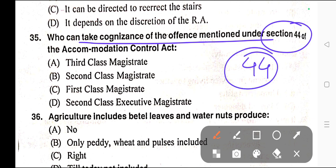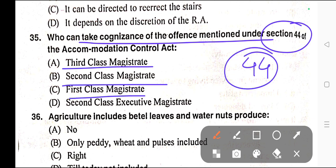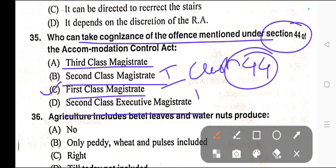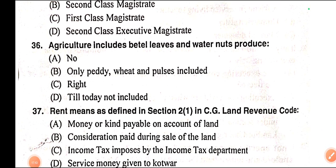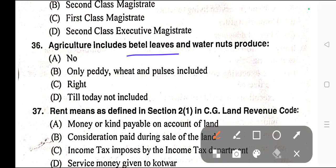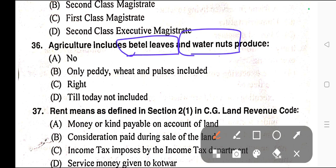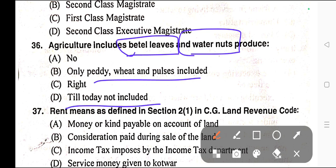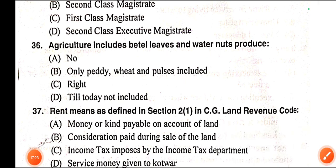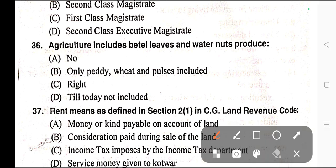Question number thirty-five: Who can take cognizance of the offence mentioned under Section 44 of the Accommodation Control Act? Options: A) Third class magistrate, B) Second class magistrate, C) First class magistrate, D) Second class executive magistrate. Correct answer is option C — first class magistrate.